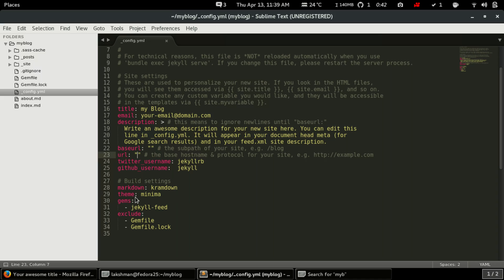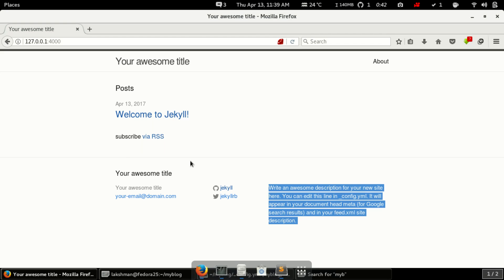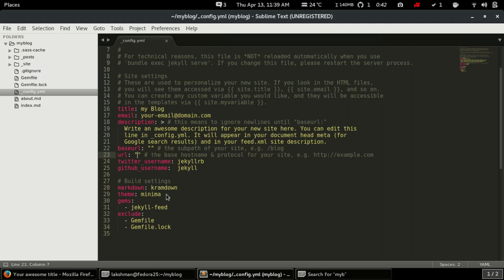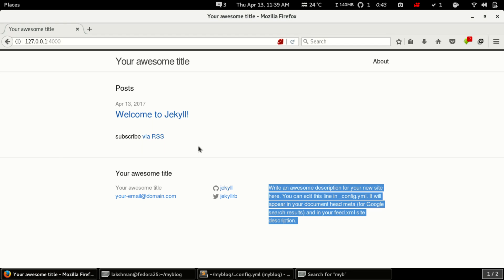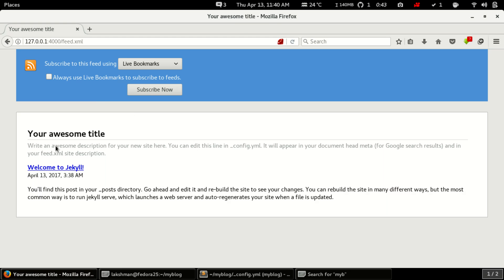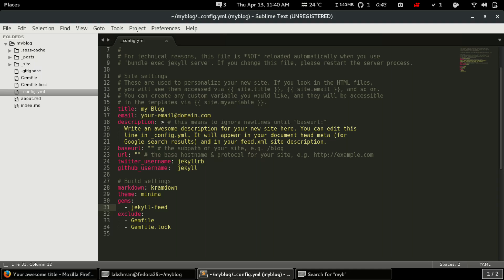In this recent version of Jekyll, Jekyll has saved everything with a theme. This is a minimal theme called Minima that comes with Jekyll. Gems are like plugins that do a lot of things for us. The Jekyll-feed gem generates an RSS feed, and these are the files to exclude.